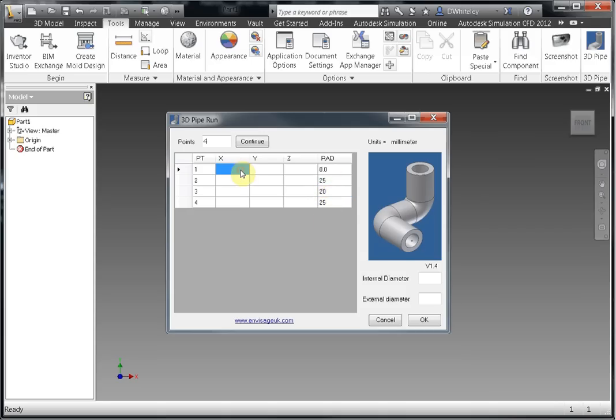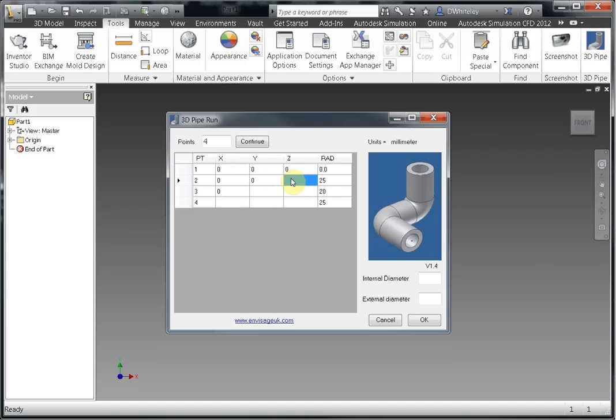And we type in the point details. Just put some simple values in here.